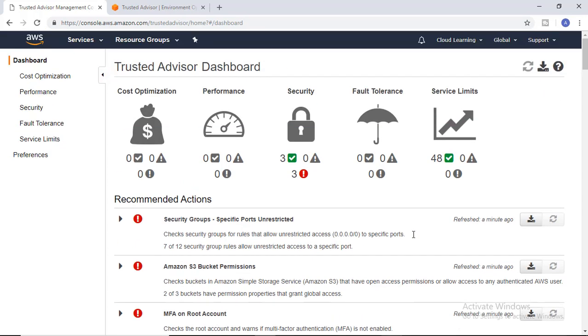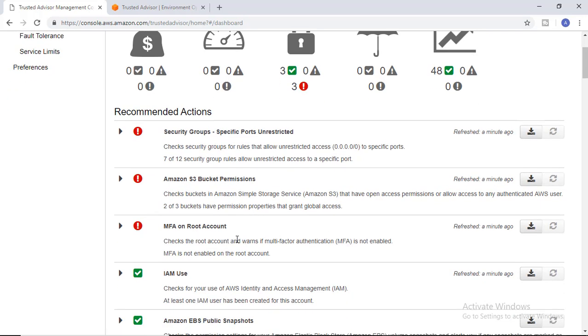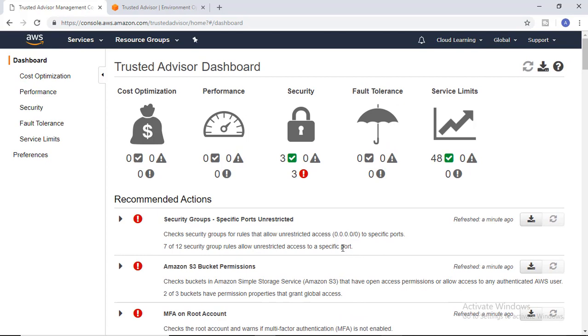You need to correct it. It is a suggestion—it is not necessary that you do the changes, but you can perform these changes. S3 bucket permissions show open access permissions, meaning anybody can access my S3 bucket content, which is not good practice. MFA is not enabled for root account, so it is suggesting I should enable MFA.